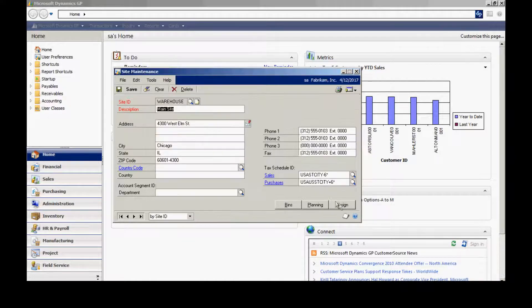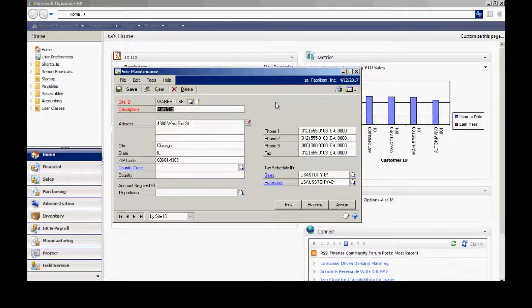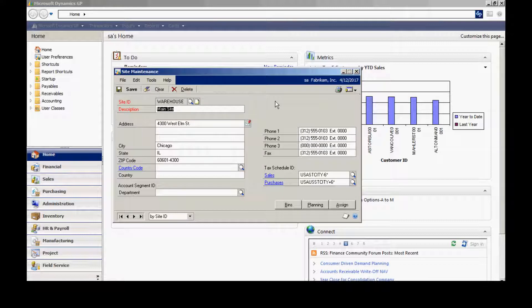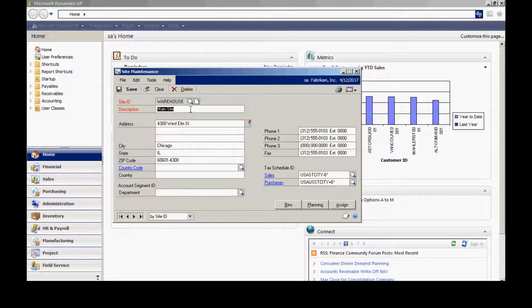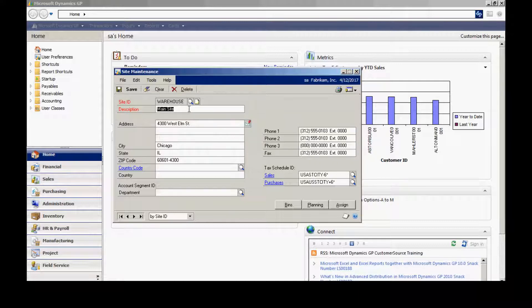The site ID is basically just an identifier of a location in your organization. This can be a physical location or a logical location. All it does is set up a site ID. This is an area where I'm going to track inventory. I can make transactions to this site and from this site.